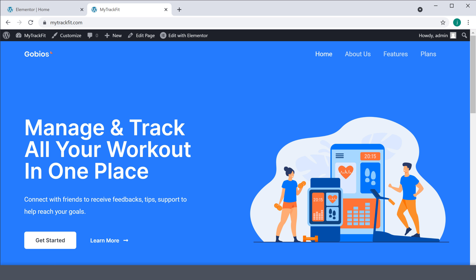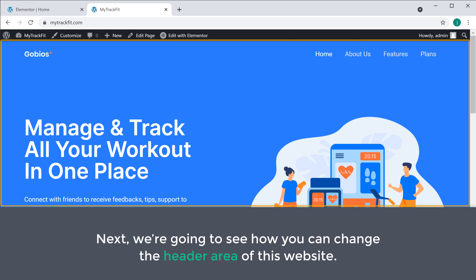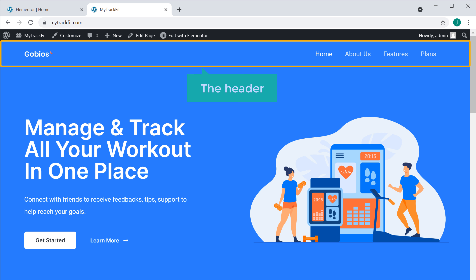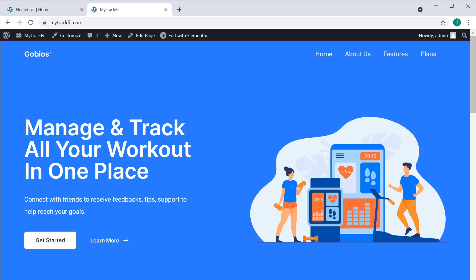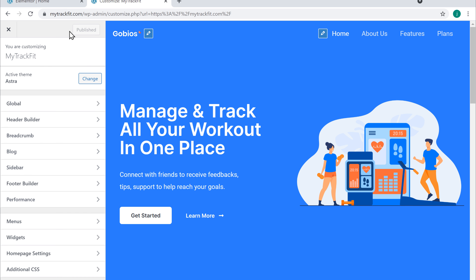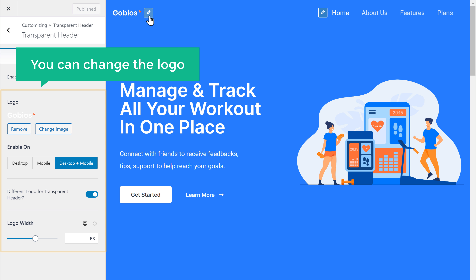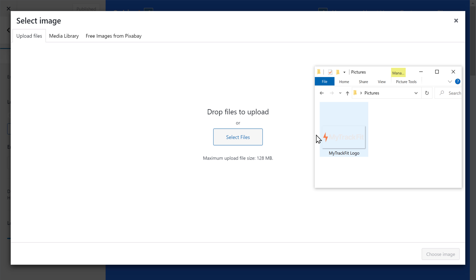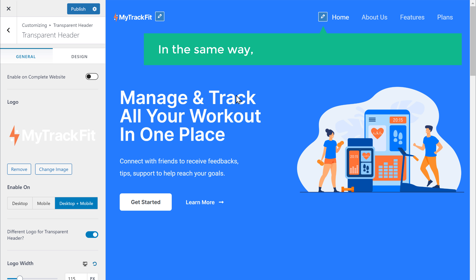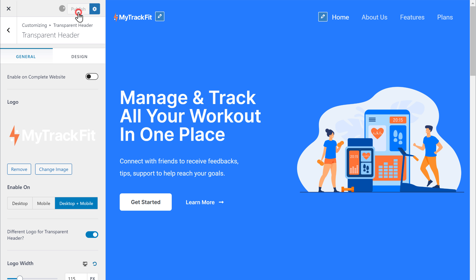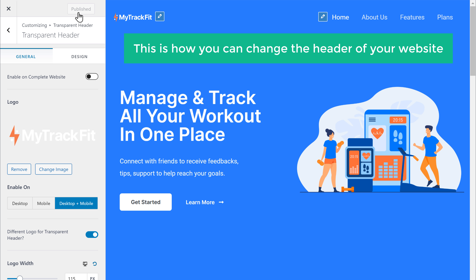So now you know how you can edit any page on your site. Next, we're going to see how you can change the header area of this website. By using Elementor you will be able to change the main content of your site, but if you want to change the header area, you can do it by going to the Customize option. Now let's go to Customize — here you can see we have these blue icons. If you want to change the logo, just click this pencil icon and you can change the logo here. In the same way, you can change the menu section by clicking this icon. Once you're done with the changes, just click Publish and it will be published on your site.